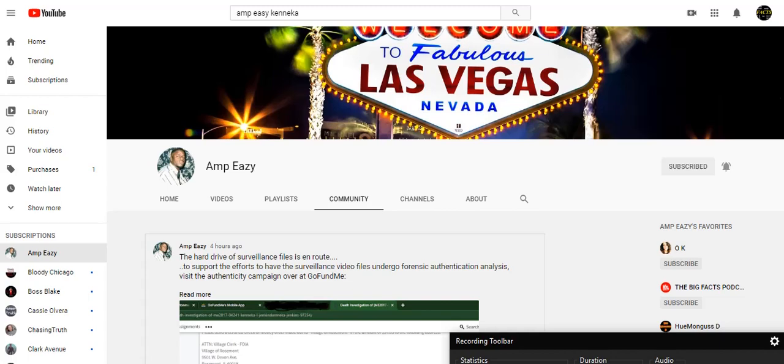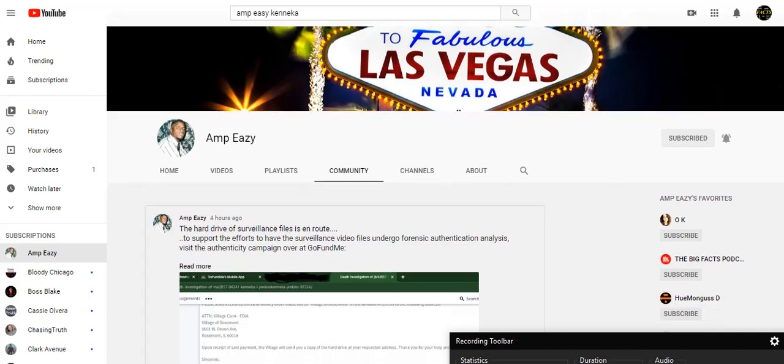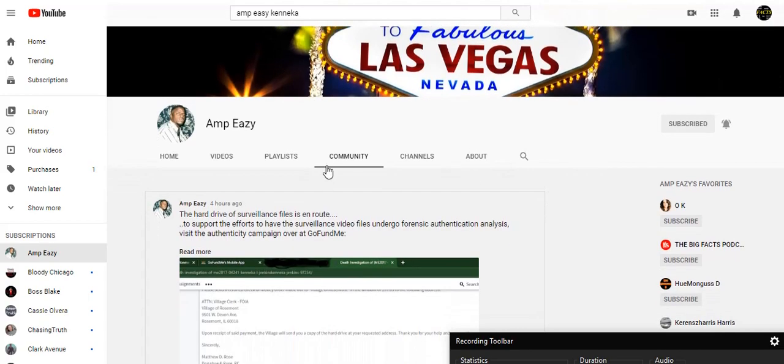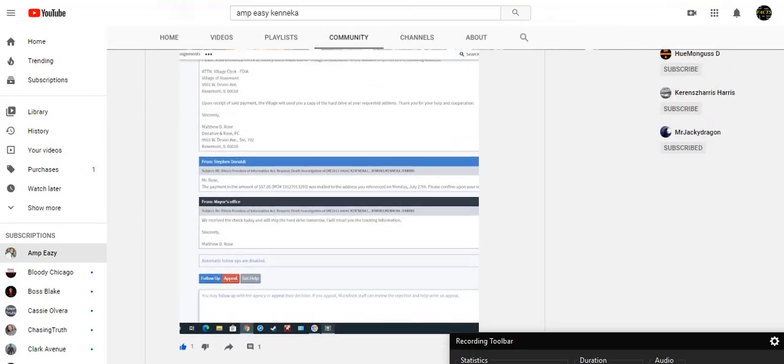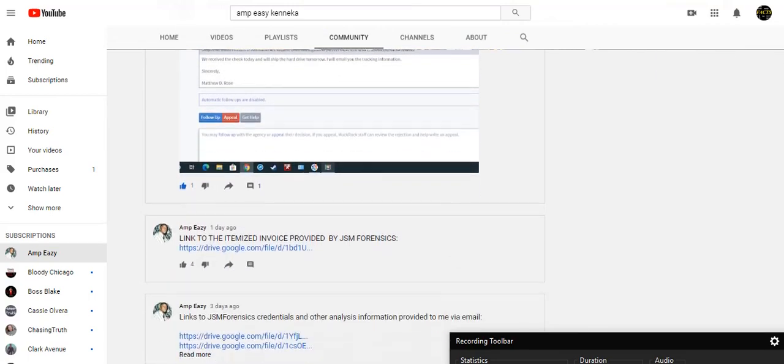Alright everybody, everybody that says they want to get justice for Kanika, now is your opportunity to help out. Come over here to Ampeasy's community tab. He has a copy of the request sent for the FOIA, it was accepted.